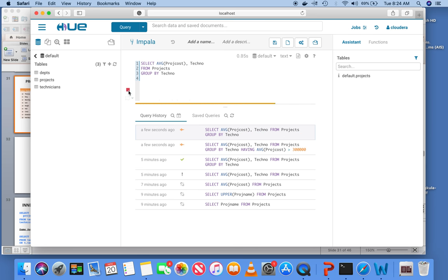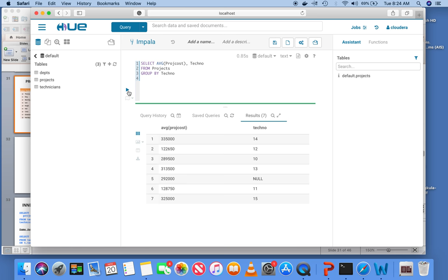The HAVING clause is a filter applied to the GROUP BY result. From the full list of technicians and their average project costs, adding the HAVING clause isolates only those technicians whose average project cost is greater than 300,000. Beginning SQL users sometimes get confused by the difference between the WHERE clause and the HAVING clause — HAVING is always used with GROUP BY.